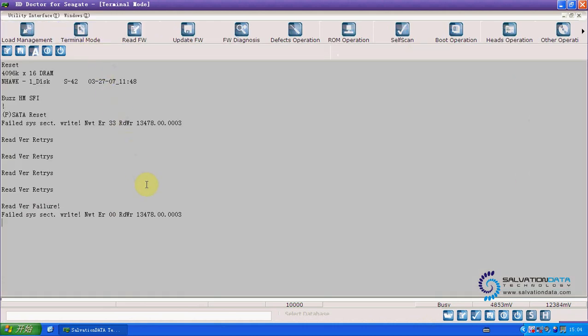And we press enter or control Z. It's the same. Now it's level F. And we type the capitalized R. It will read the HDD parameters to the memory.